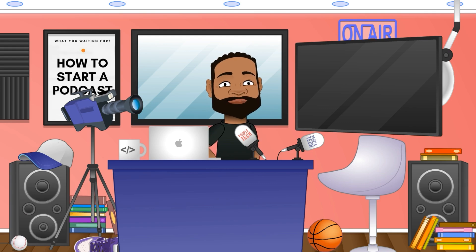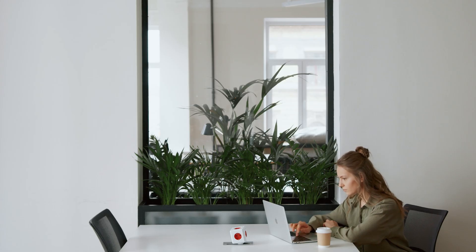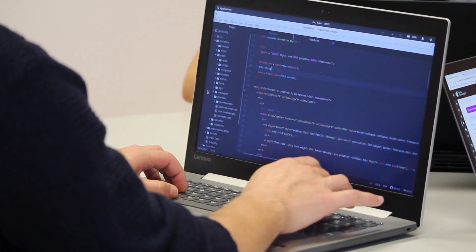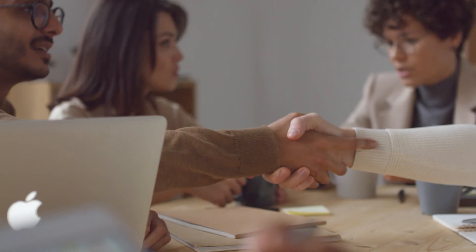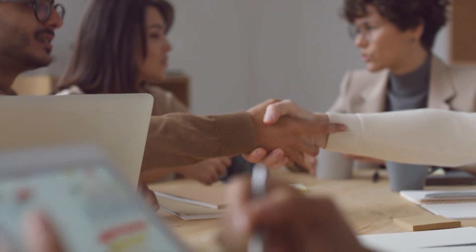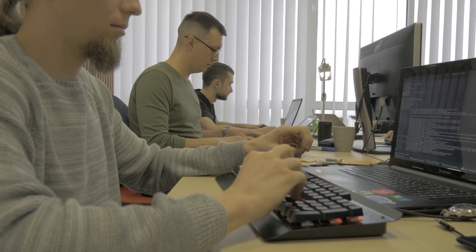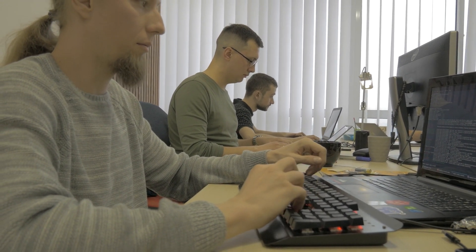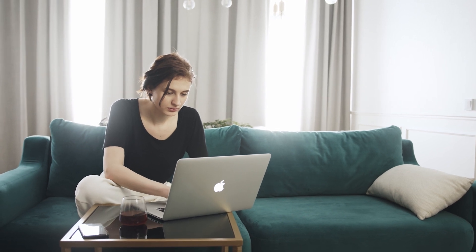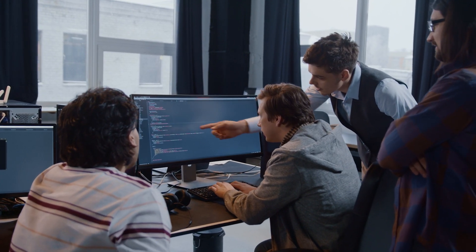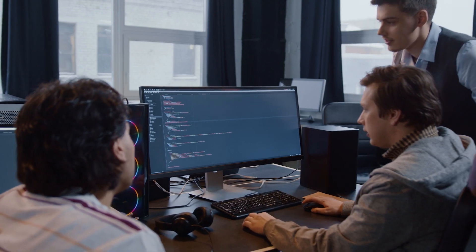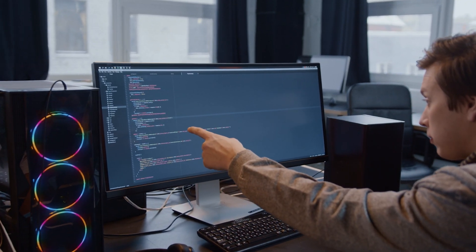How do cloud engineers contribute to organizational success? Cloud engineers play a crucial role in helping organizations reduce IT infrastructure costs — that's the main big key winner. They improve scalability and flexibility, enhance disaster recovery and business continuity, and my personal favorite: enhance remote work collaboration. By leveraging cloud technologies effectively, you help businesses become more agile, efficient, and competitive.